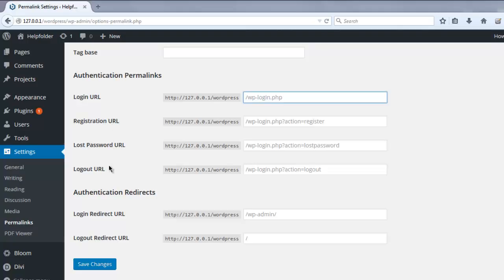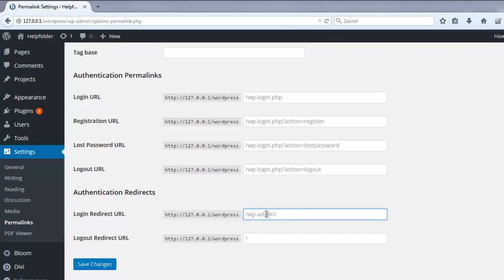Also the logout URL that you get after logging out from WordPress. You can also have custom redirect URLs. By default you have wp-admin, but you can change that to some other directory. Same with logout redirect - logout by default redirects to your blog. You can change all that within the permalinks page. Once you do all the changes, click on Save Changes.